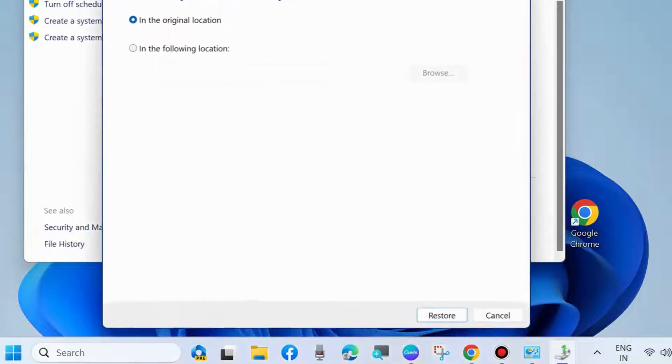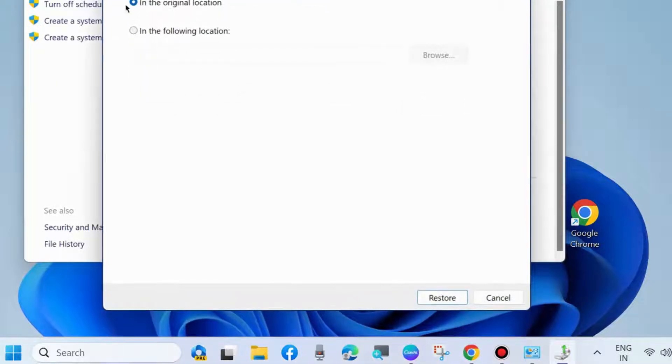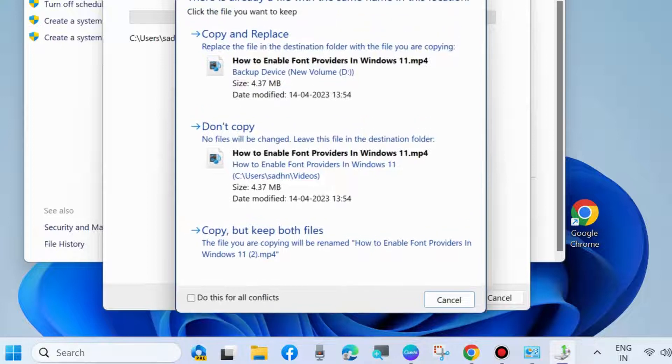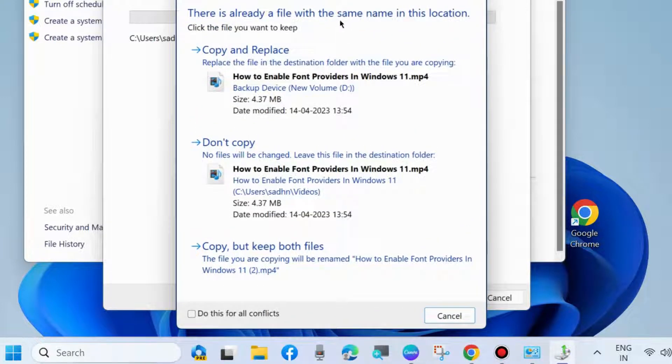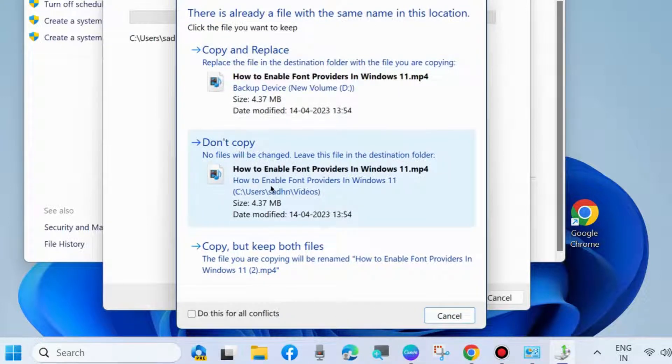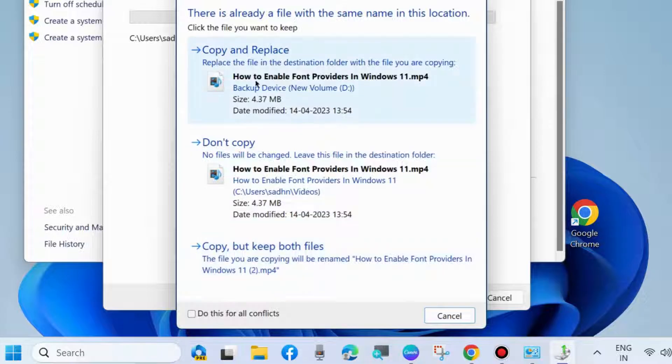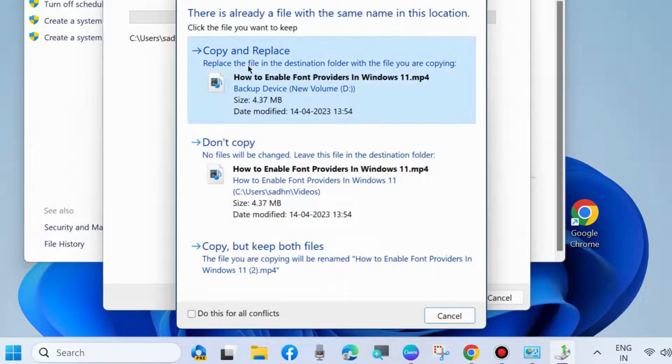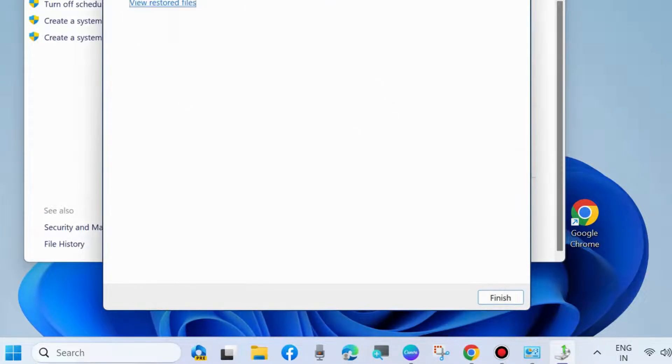Choose In the original location and click on Restore. If there is already a file with the same name, choose Copy and Replace, Don't Copy, or Copy but Keep Both Files. Choose one of these options and your files have been restored.